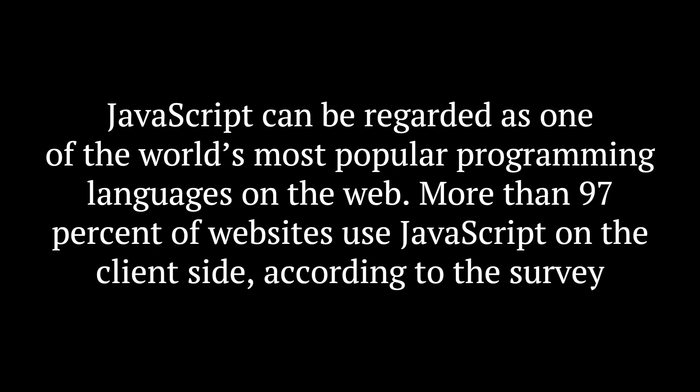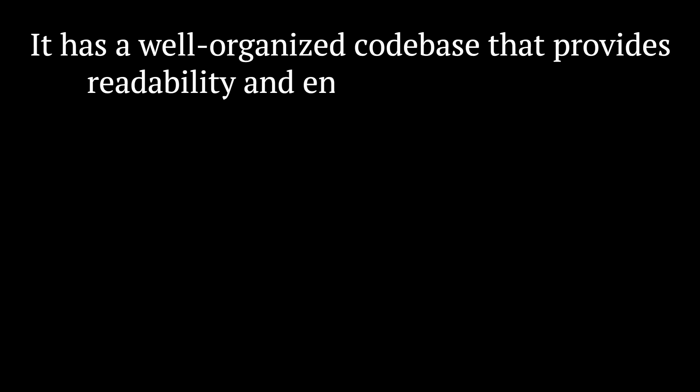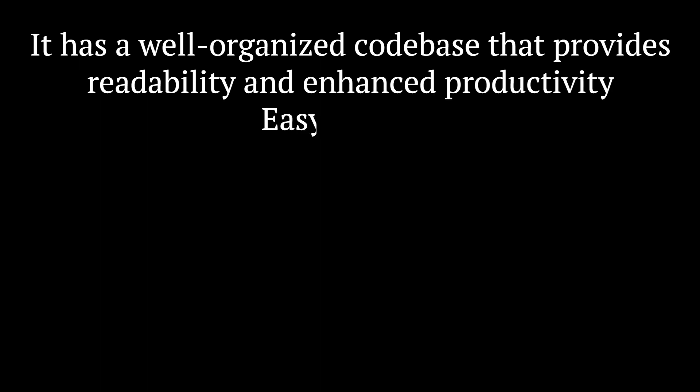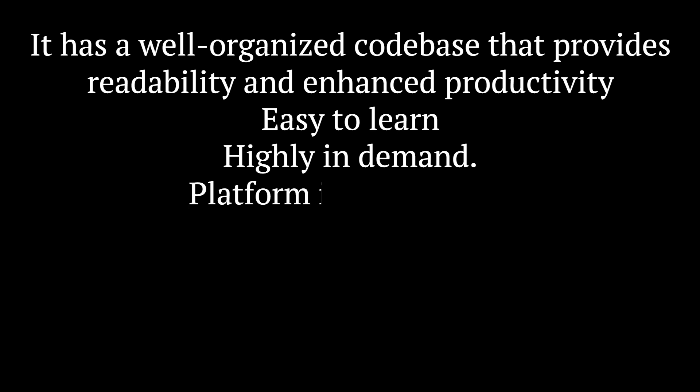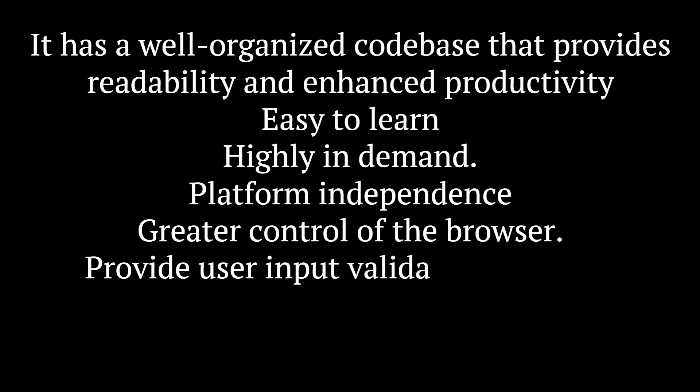It has a well-organized code base that provides readability and enhanced productivity. Easy to learn, highly in demand, platform independence, greater control of the browser, and provides user input validation features.